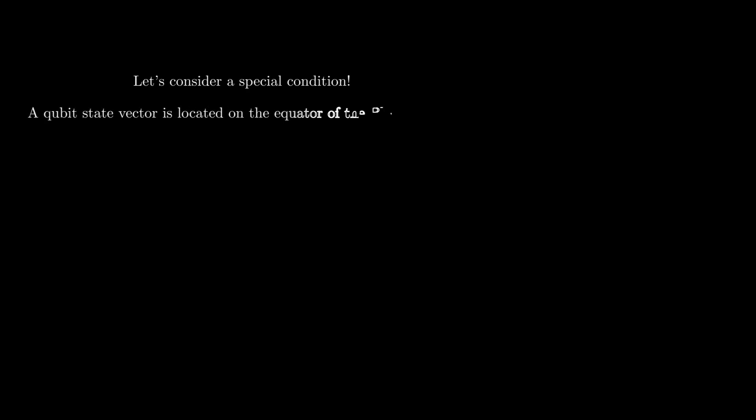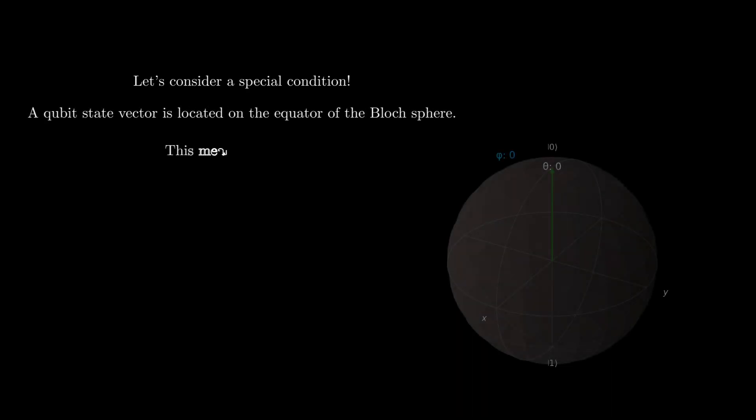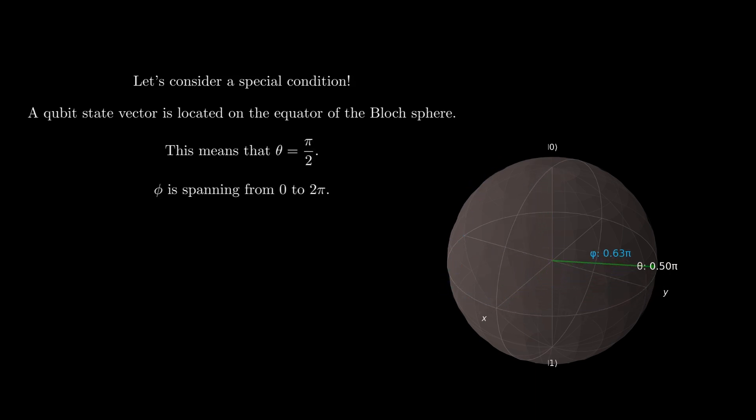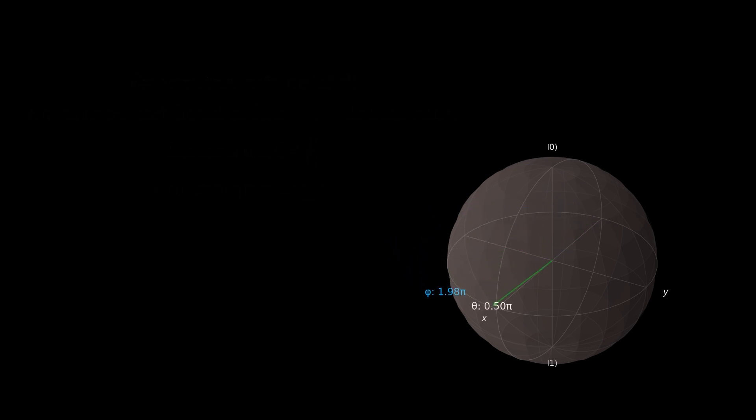Let's also see what happens at another special condition where qubit states reside on the equator of the Bloch sphere. This means that the polar angle theta is equal to pi over 2, and the azimuthal angle phi is taking values on the equator.